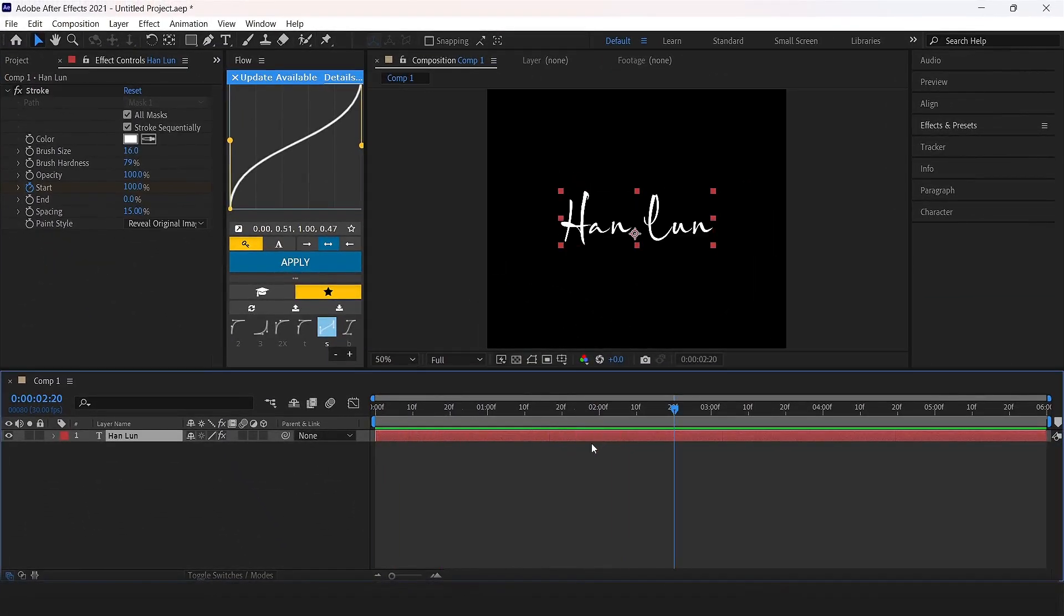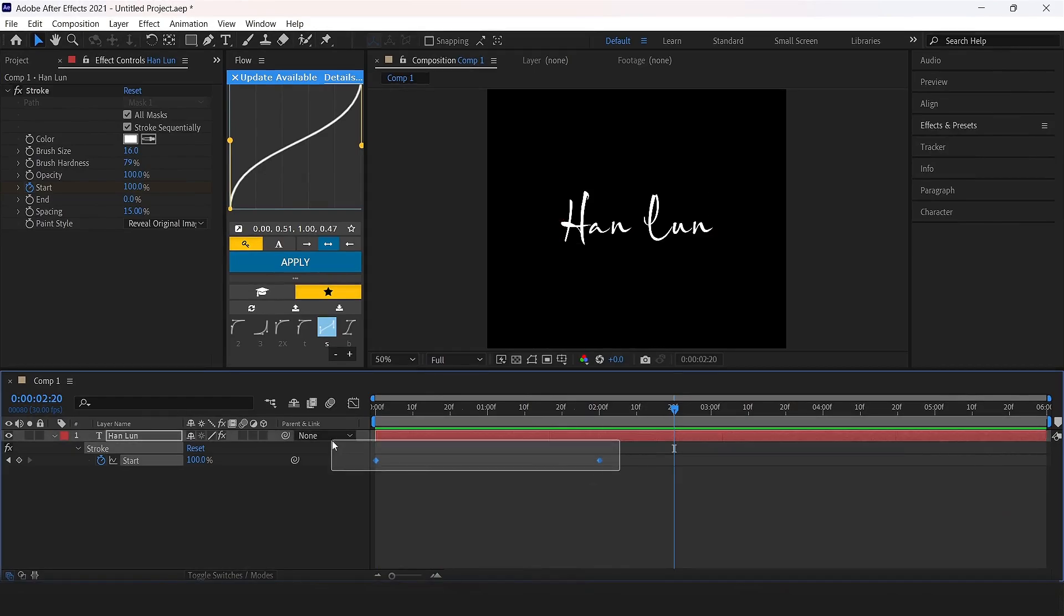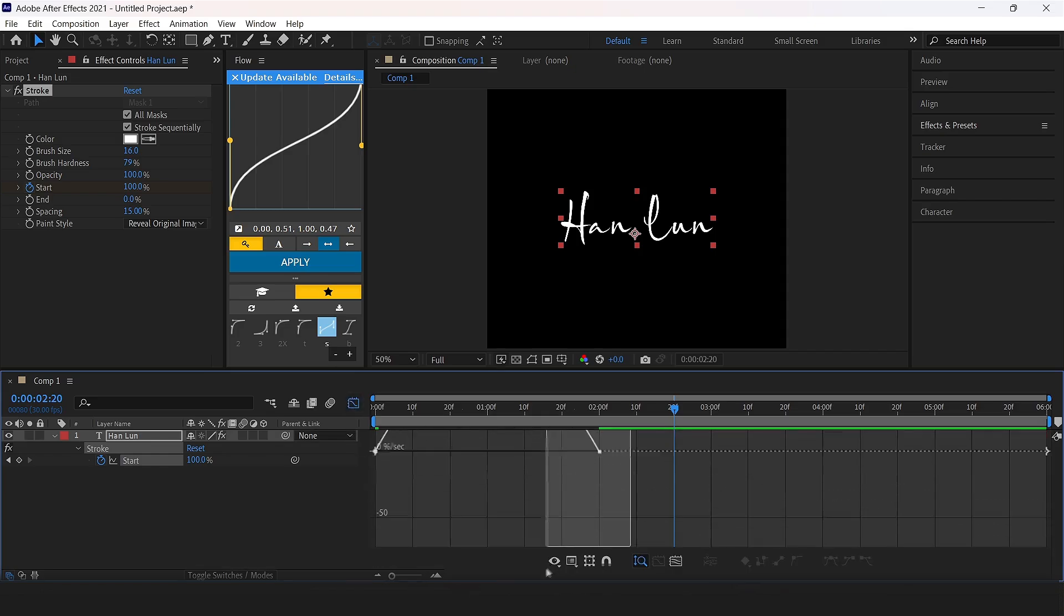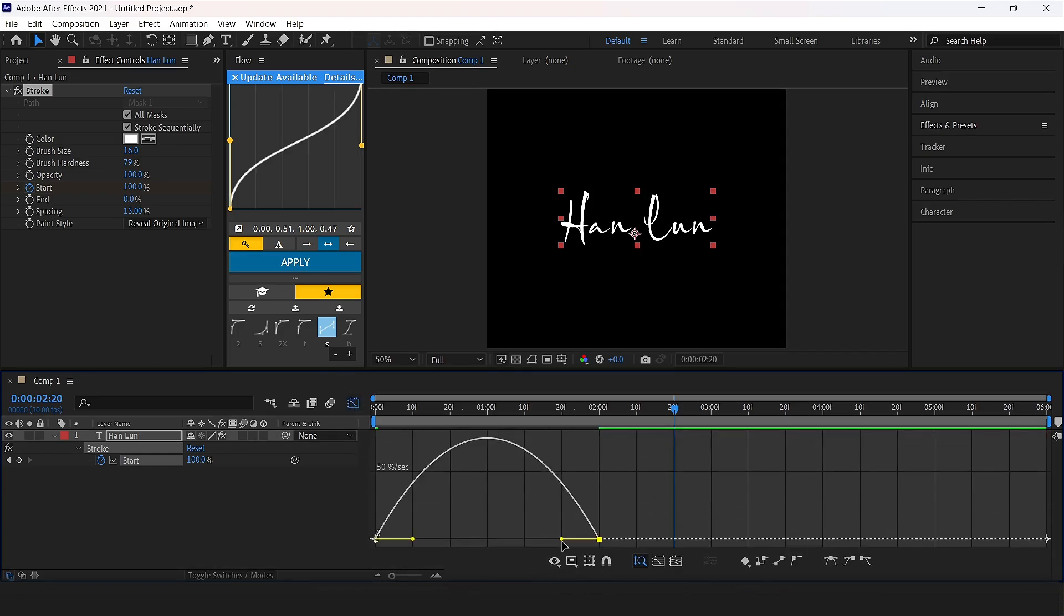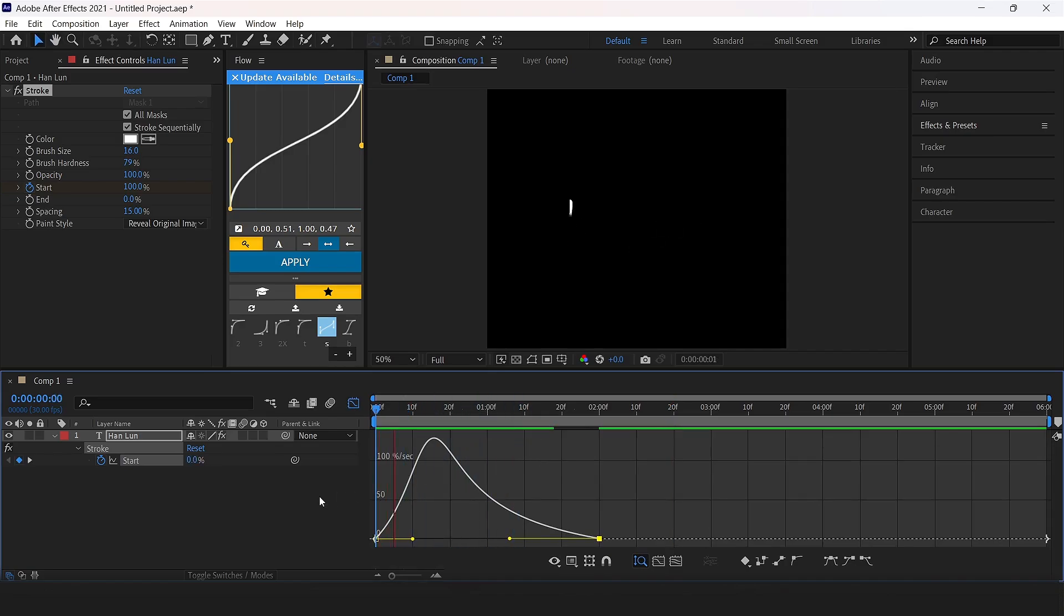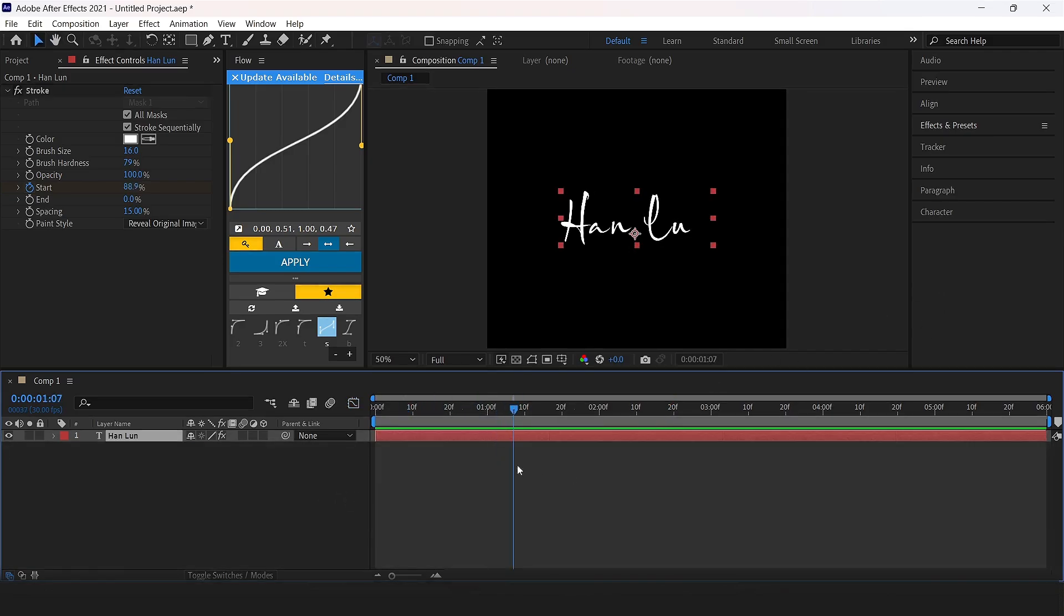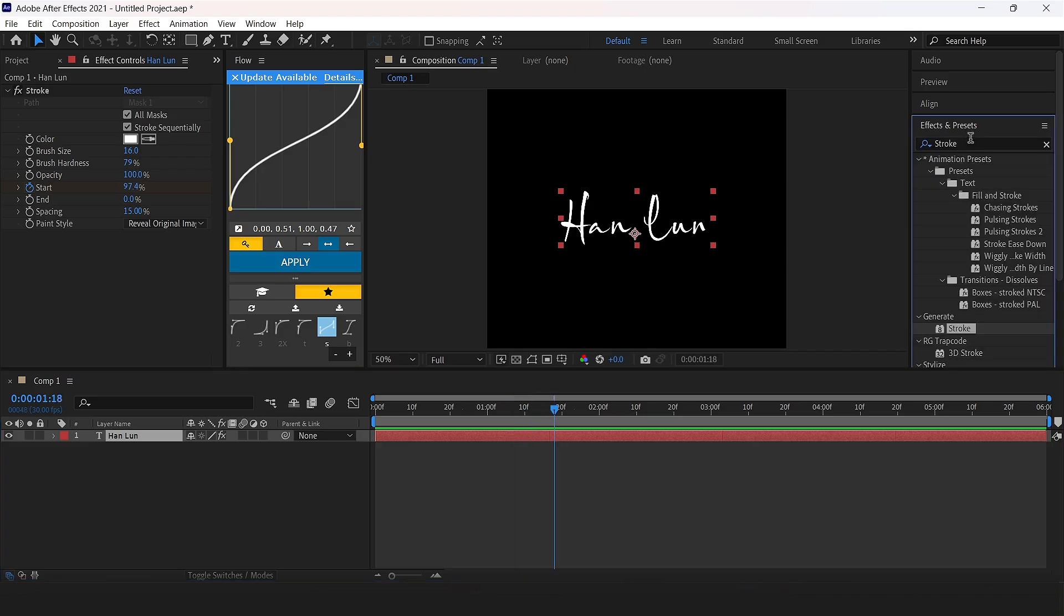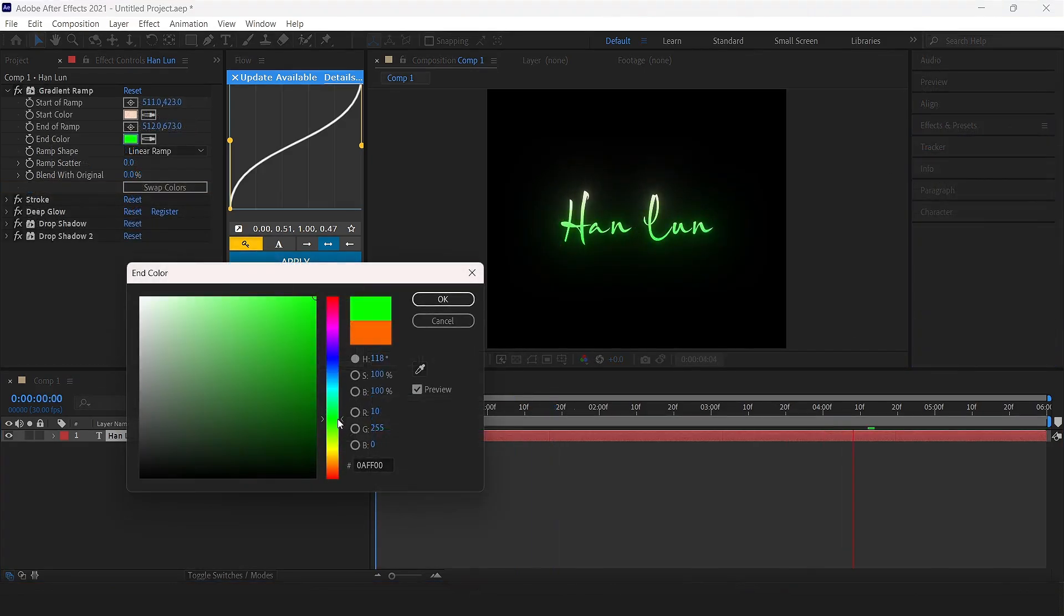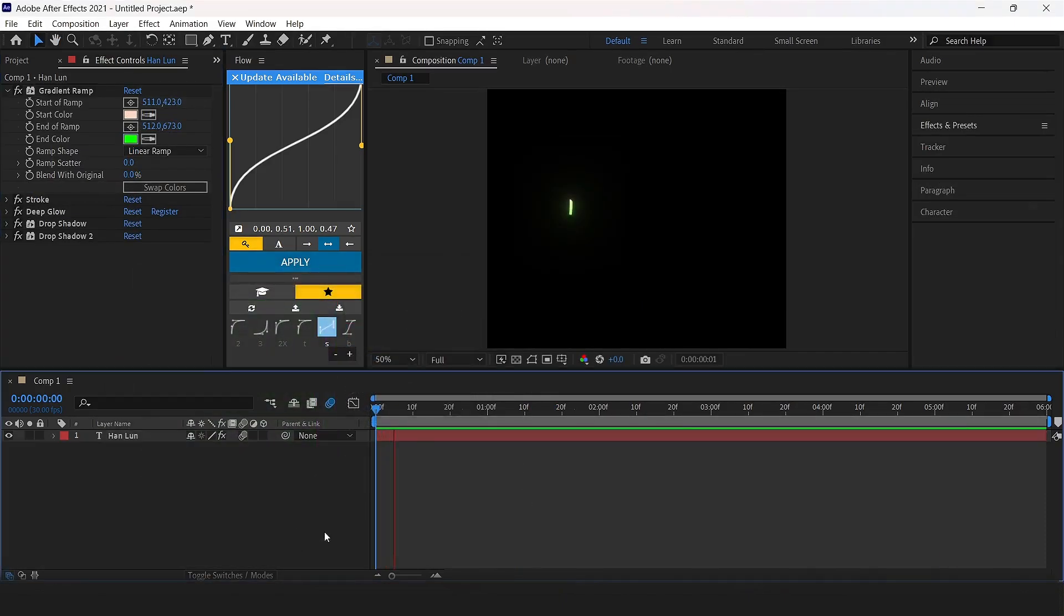Press U and select both keyframes, press F9 to easy ease them. Open graph and copy my graph setting. Apply deep glow and drop shadow and gradient, adjust the color that you like. Now it is ready.